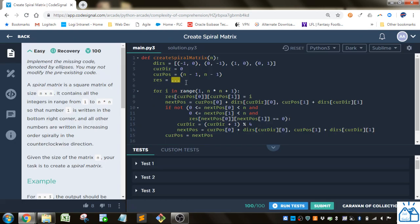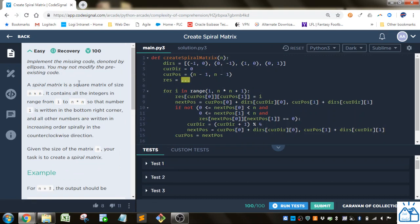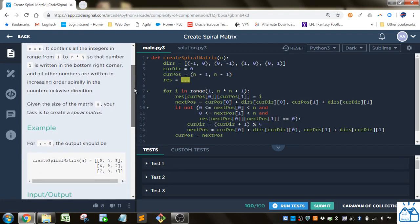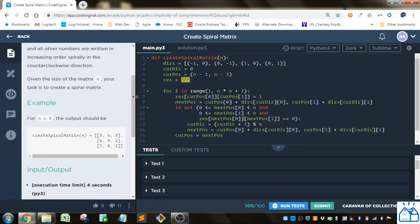So we have to implement the code in the missing part where the ellipsis is here. We're going to do a spiral matrix as a square matrix of size n by n containing all the integers in range 1 to n times n, so that number 1 is written in the bottom right hand corner and all the other numbers are written in increasing order spirally in the counterclockwise direction. Given the size of the matrix n, your task is to create a spiral matrix.